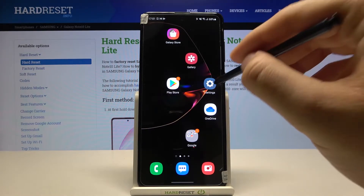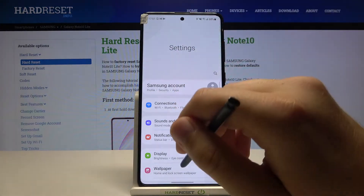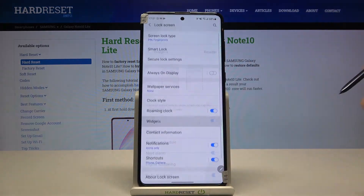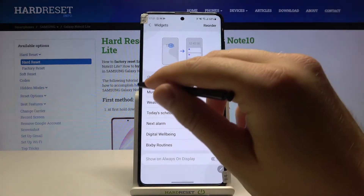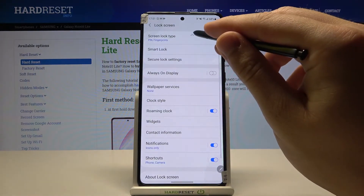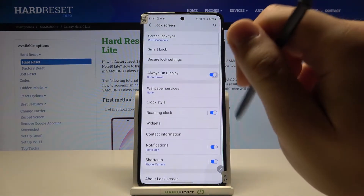You have to open the settings, scroll down and go for the lock screen. Then you have to find Always On Display.